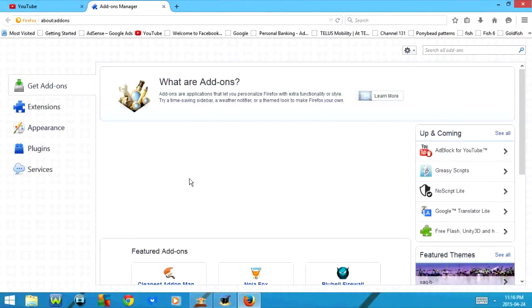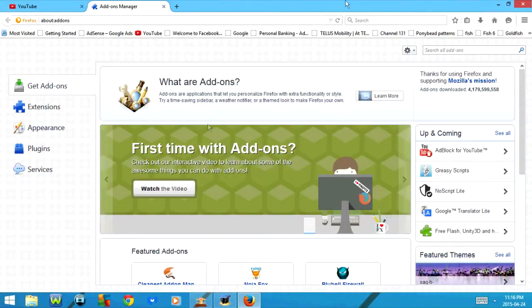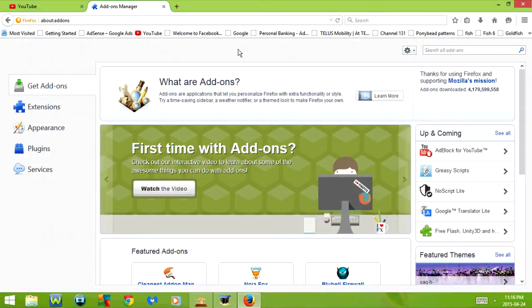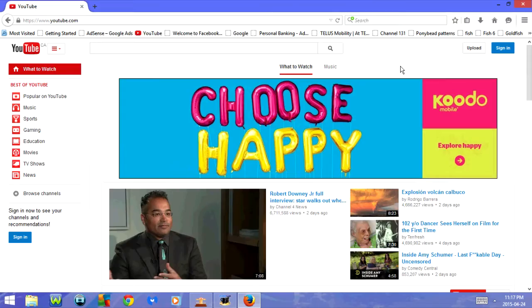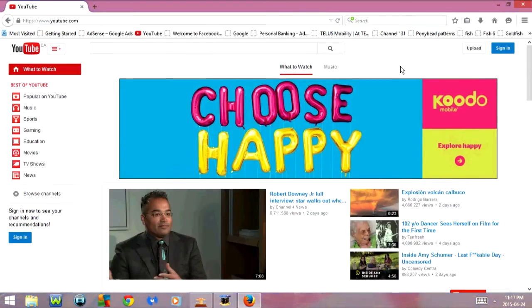Ctrl+Shift+A goes to the add-ons manager. From here you can get add-ons, extensions, and plugins. Ctrl+Shift+I opens web developer tools.